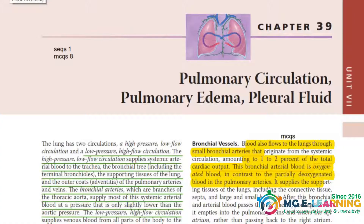Bismillahirrahmanirrahim, welcome to Medical Globe e-learning. This is Hafsa Mubeen from Federal Medical and Dental College, presenting chapter 39 of unit 7 pulmonology of physiology. Chapter 39 is about pulmonary circulation, pulmonary edema, and pleural fluids.